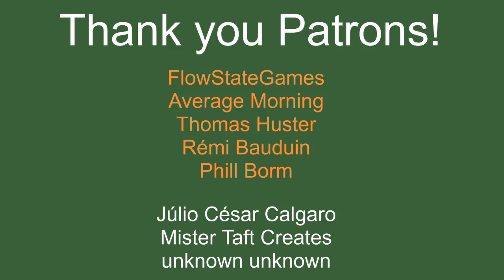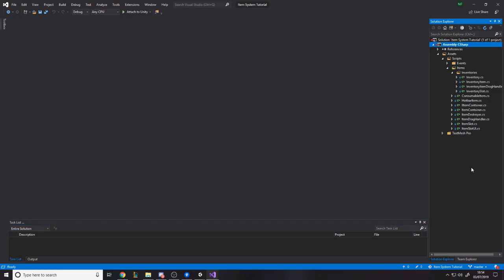But before we get into it, of course, I got to thank my patrons. So special thanks to Flowstate Games, Average Morning, Thomas Huster, Remy Baldwin and Phil Bourne. If anyone else is able to help the channel out monetarily, then the links to my Patreon and everything else are down below. So if you can't help monetarily, then it would be very highly appreciated if you would drop a like, subscription, Twitch follow, anything you can do would mean a lot. But apart from that, let's start making the system now.